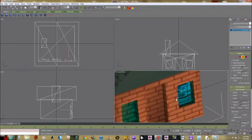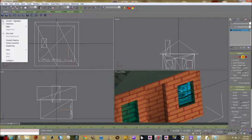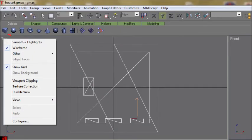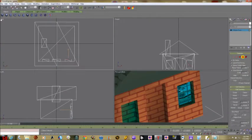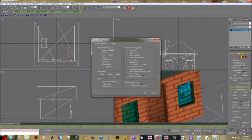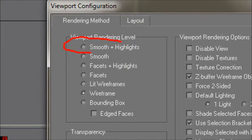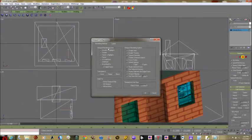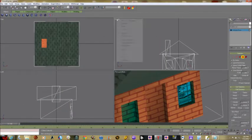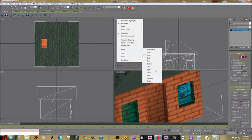Somebody had mentioned in class that they had 3D views in all their viewports and weren't seeing the wireframes. Here's how you fix that: right-click up near where it says 'Top' and select Configure. This brings up a window with all kinds of settings. For most views you probably want wireframe, but you can also pick smooth and highlights for a final inspection view. Lit wireframes are pretty cool too — they put a shadow on the far part of the box, making more of a perspective look.